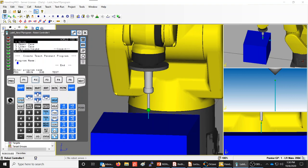When labeling programs, avoid starting with PRG or MAN. These are poor names. Your program name can only be eight characters, so if you select one of the prefix choices like program, main, sub, or test, you're left with only four to five characters for your actual name. It's recommended you don't do that.